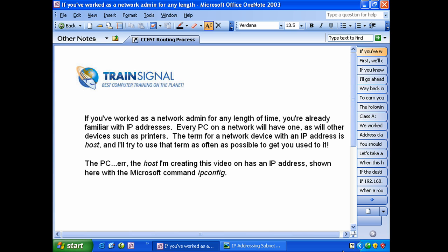Every PC on our network is going to have an IP address and so will other network devices. You're going to have printers, servers, and they're all going to have an IP address. Now the term for a network device with an IP address is host. I'll try to use that term as often as possible to get you used to it, but generally when people speak of a host they are speaking about a PC.